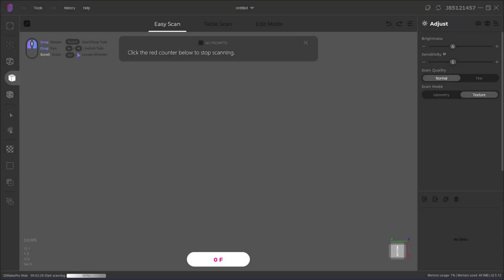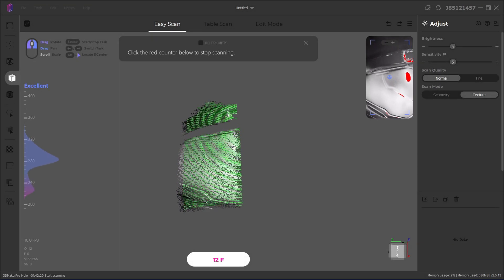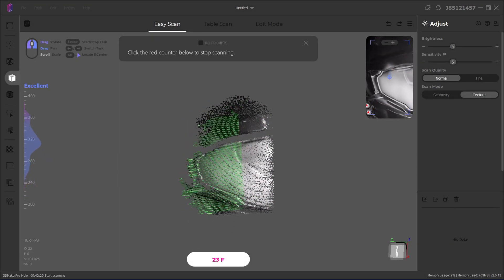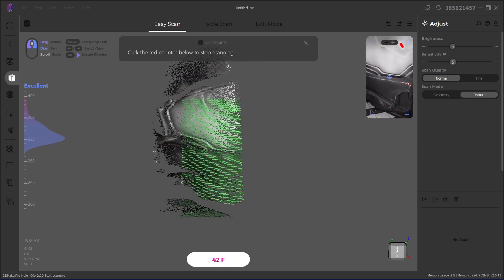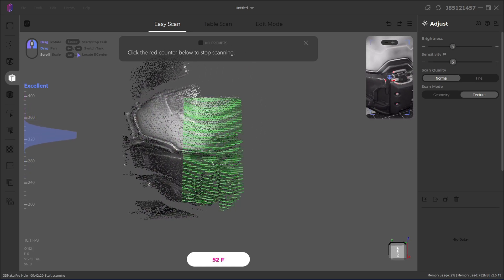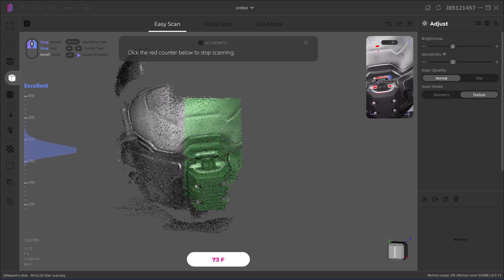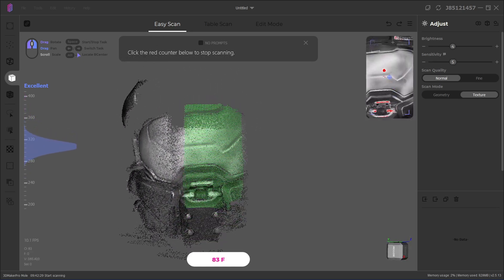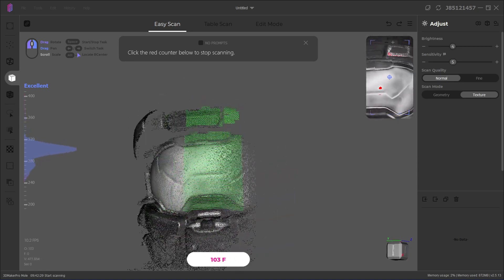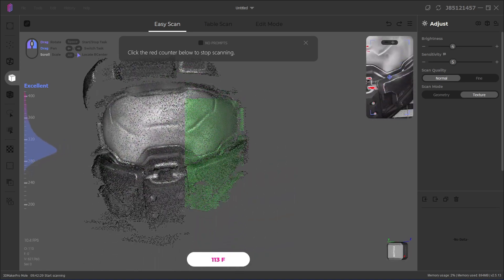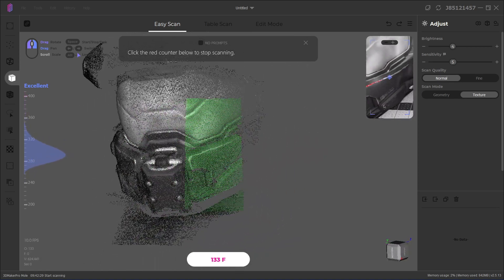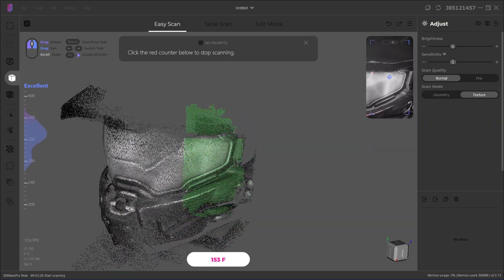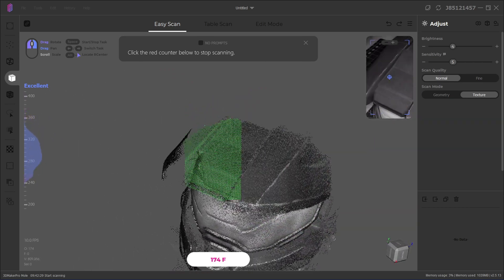So thank you all for watching my review of the Mole 3D scanner. What is your favorite aspect of the scanner, and what do you think is missing? Let me know in the comments down below. And if you are in the market for 3D scanners, why not check out my review of the Revopoint POP2 scanner, or maybe my review of the INSCAN SE turntable scanner. So thank you all for watching, and I'll see you all next time!